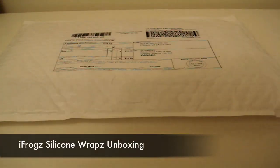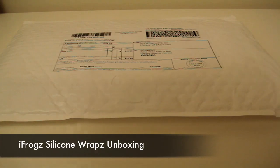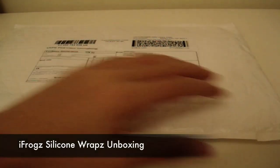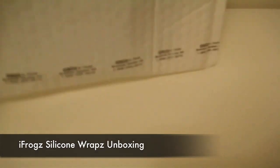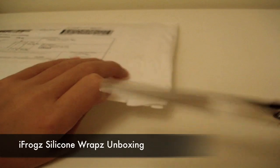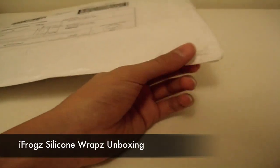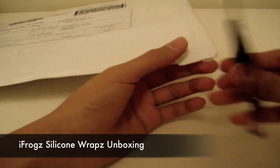Alright Alligator here, and today I have an unboxing for you guys. So let's go ahead and open it up with my scissors and see what is in it.